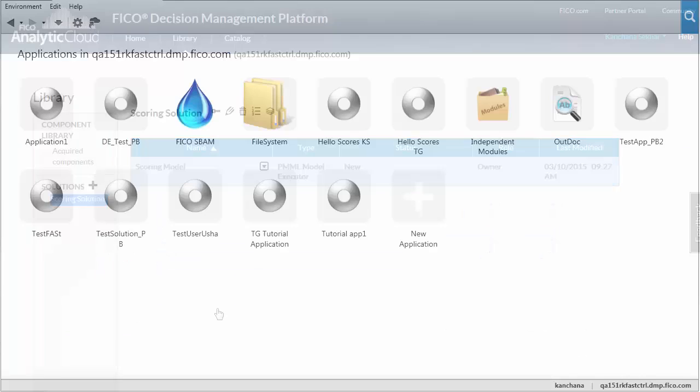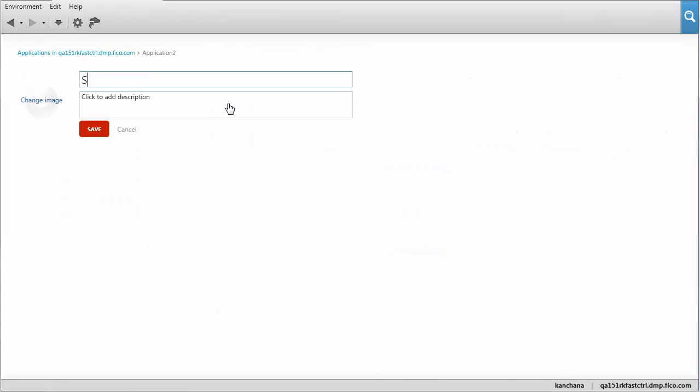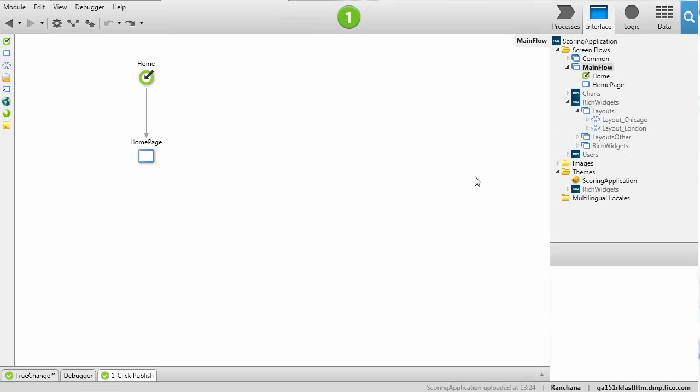Now we'll open up FICO application studio and build a web application. We'll create a new web application, give it a name, save it, and create a new e-space module where we'll create the pages and logic that interact with the component.